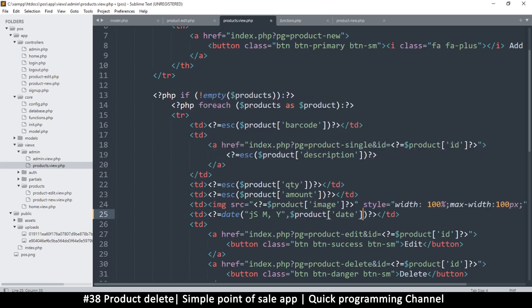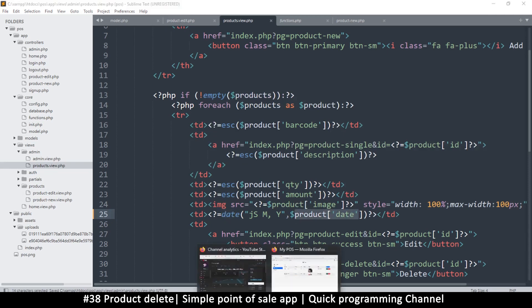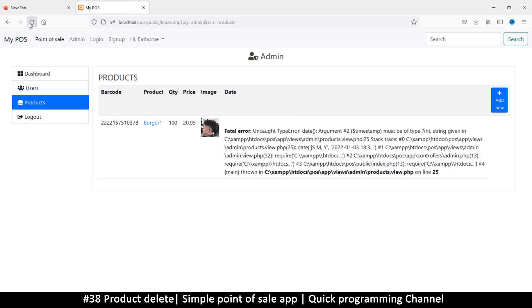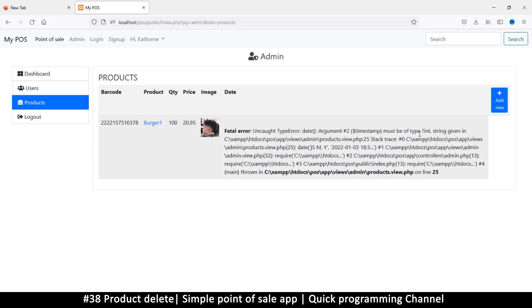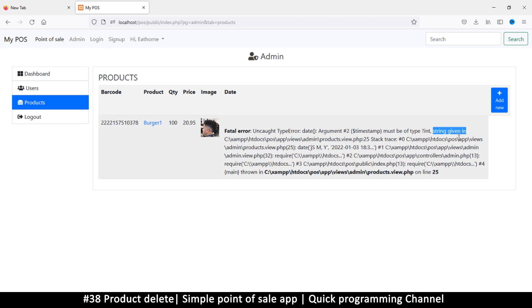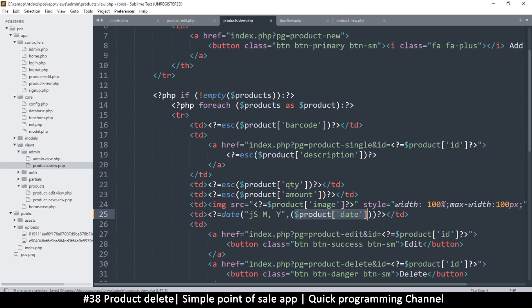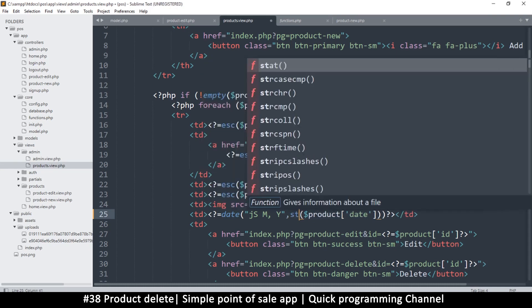So I'll put a comma here and put a second param which is the date. Now the problem is this function doesn't take this format of information. So this format is what we have in the database. If I do this I get a fatal error telling me the second argument to the timestamp must be of type integer, a string was given. It expects an integer which is the number of seconds since 1970. Luckily there's a function to convert any date string into an integer of that type, so this function is str to time.